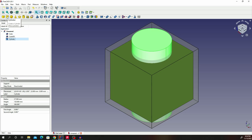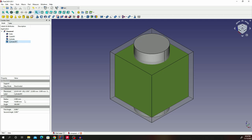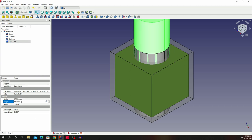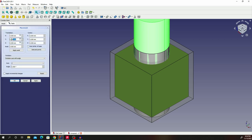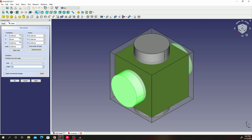Add another cylinder. We are going to do the same: radius 27.5, height 120. Double click on this again. This time we are changing Y to 60. Then we are going to change the axis of rotation to X and change the angle to 90. And then click OK.